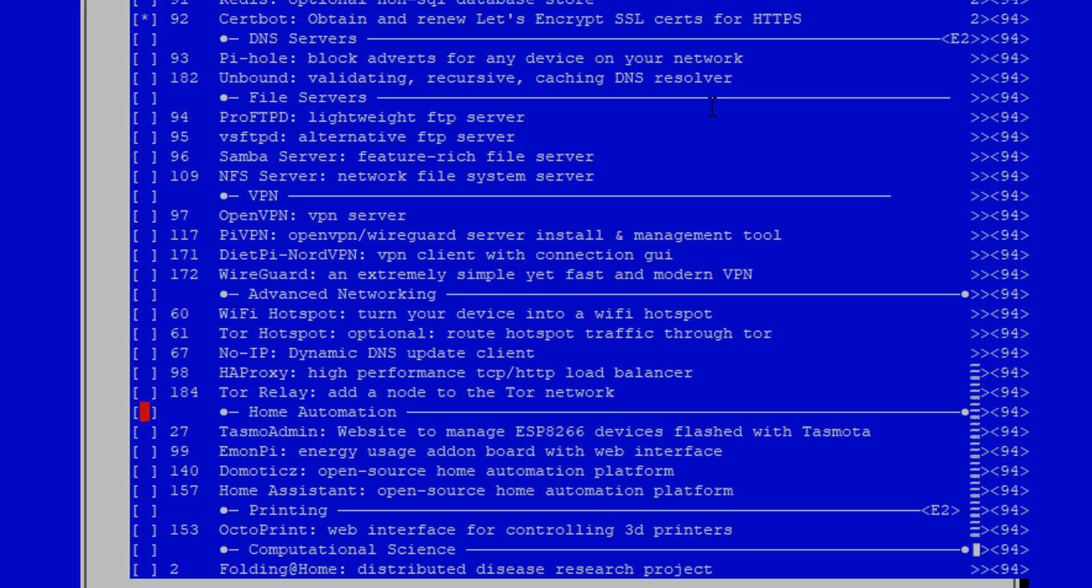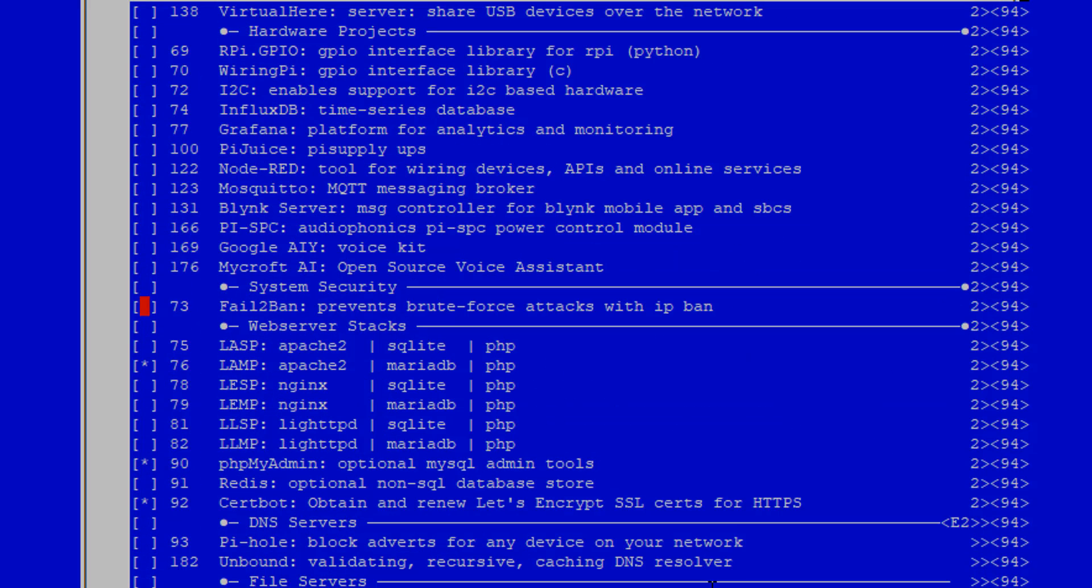And then we are going to come up here and install some of the maker stuff. So we're going to install Mosquito. We're going to install Node-RED. You may want to go ahead and install Blink, we'll go ahead and do that in this one. If you're into data and you want to do Influx and Grafana, those are very cool for visualizing things. If you want to put a bunch of sensor data and stuff like that in here.